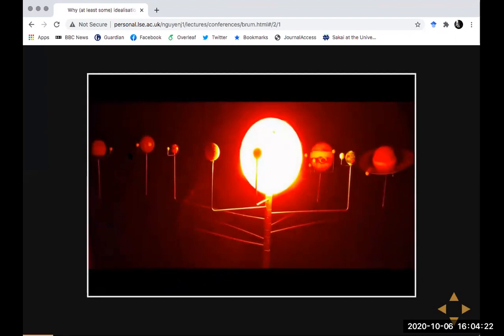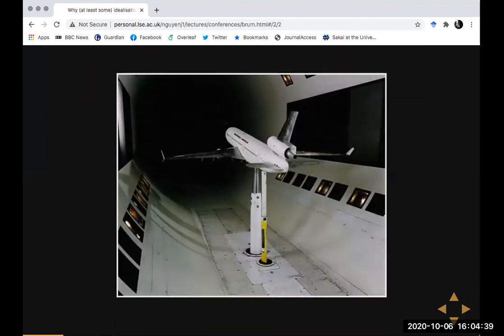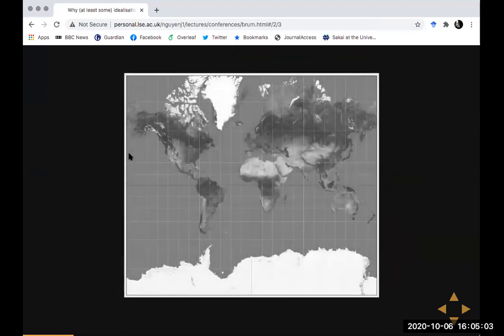You have a concrete object which exists on a tabletop in a school, for example. You perform some investigations on that concrete object and as a result you draw some inferences about another concrete object — namely the solar system itself. Similarly, you could think about wind tunnels: you have a scale model in a wind tunnel in a certain model environment, you run some tests and experiments.